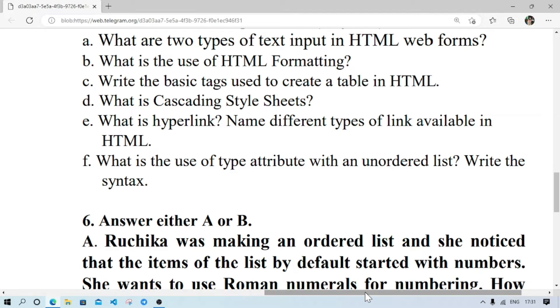Write the syntax — the syntax will be like: UL type = circle, disc, square, then li close, break it close. That will be the syntax.